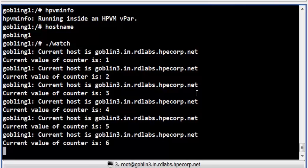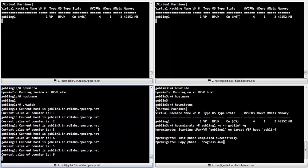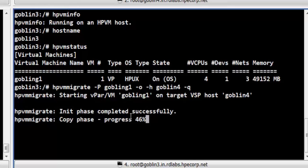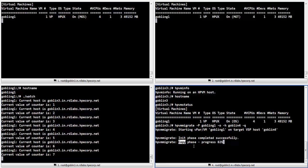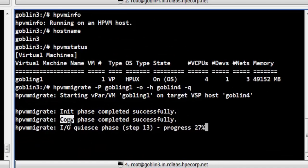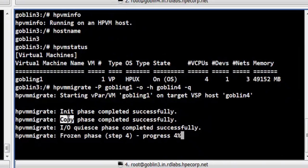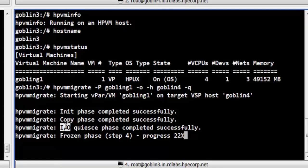All IOs to the vpar continue to be in progress until the IO-quias phase is reached. In Terminal 4, we can see that the init phase has completed successfully. The HPVM migrate process is currently executing the copy phase. The IO-quias phase has also completed successfully. All pending IOs have completed and new IO requests will be put on a wait queue.